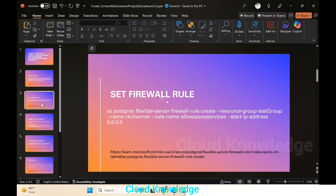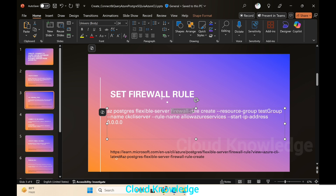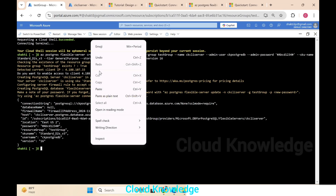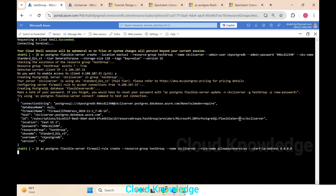Going back to the presentation, the next command is to set the firewall rule. For setting firewall rules via Azure CLI, we use 'az postgres flexible-server firewall-rule create', providing the resource group name, server name, rule name, and IP address. Since this is for demo purposes, we are allowing all addresses (0.0.0.0). We'll paste the command and click Enter.